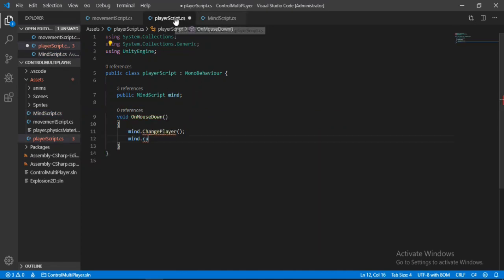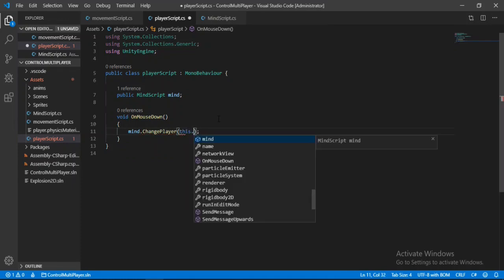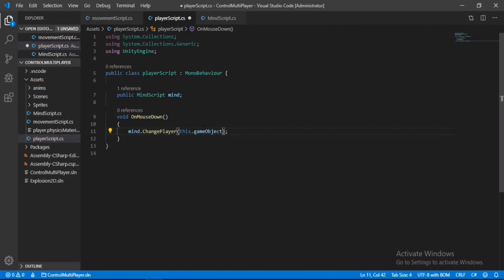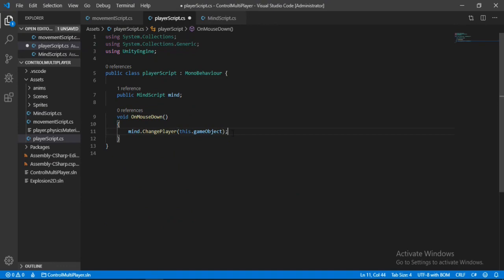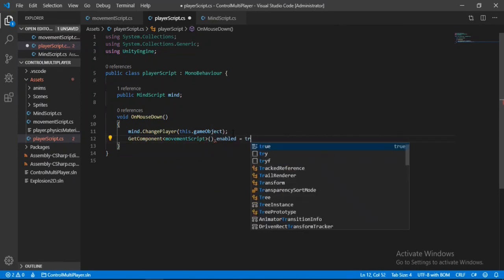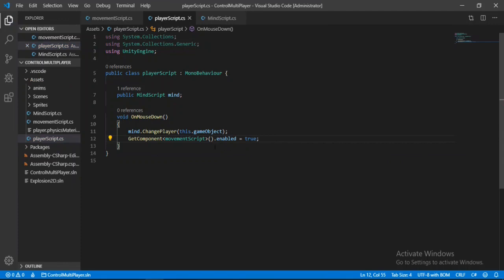Now this game object that we click gets passed into ChangePlayer, and currentPlayer is updated to that player. We also need to enable the new player's movement script, so we call GetComponent on MovementScript and set enabled to true. Make sure you put the disable before the enable — otherwise it won't work correctly.